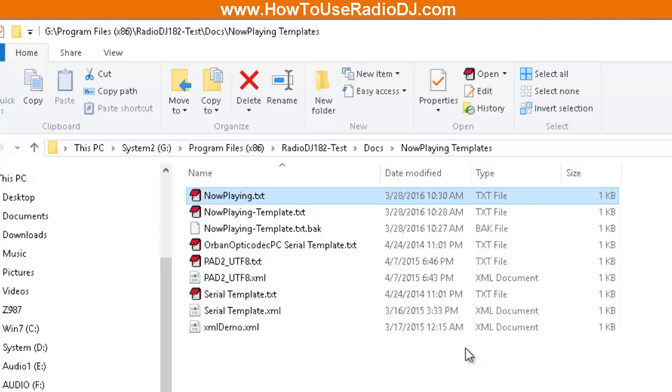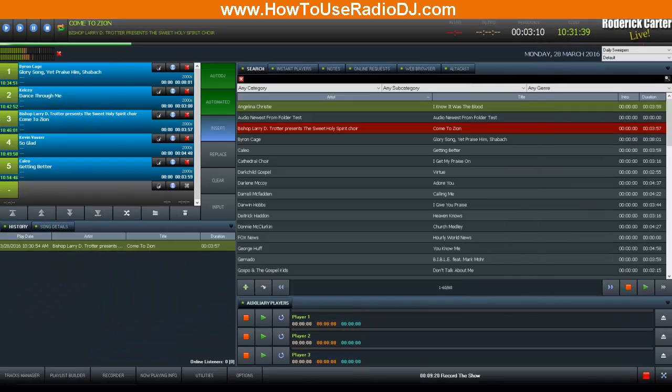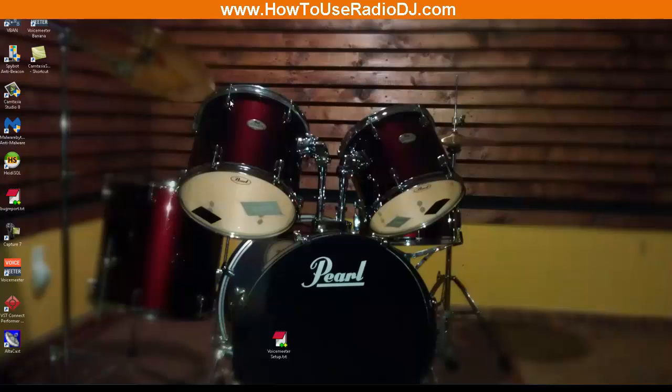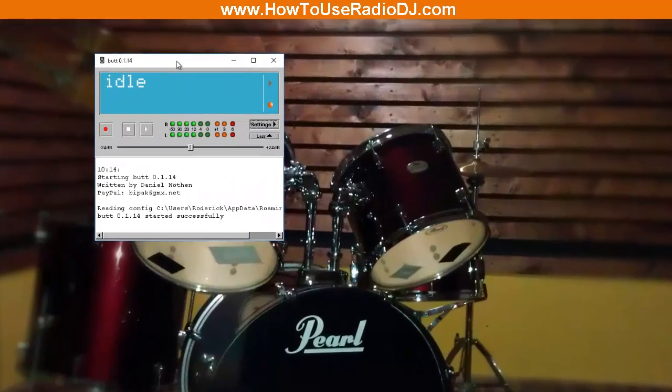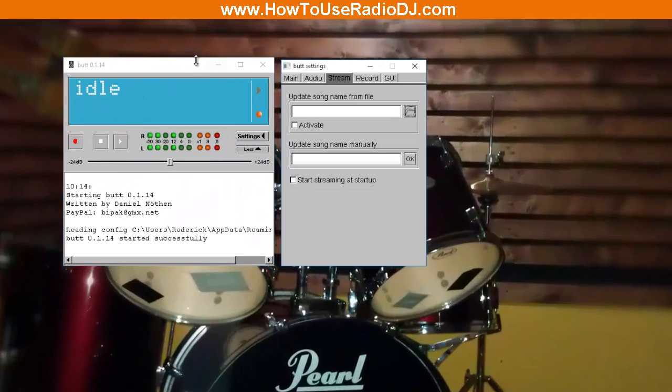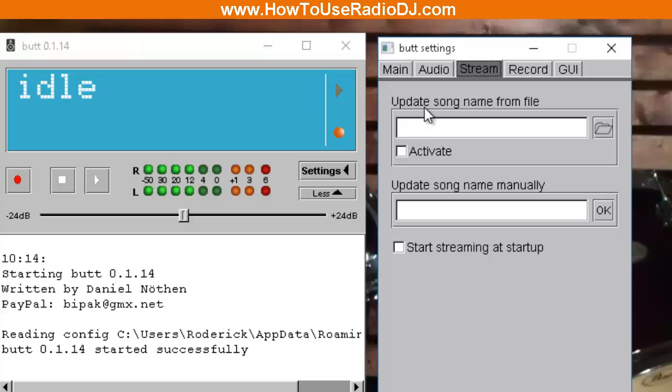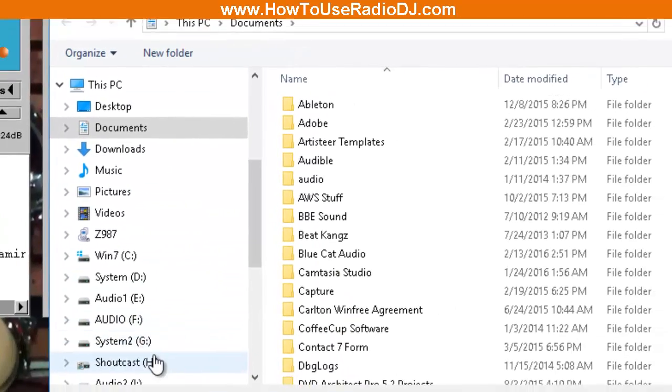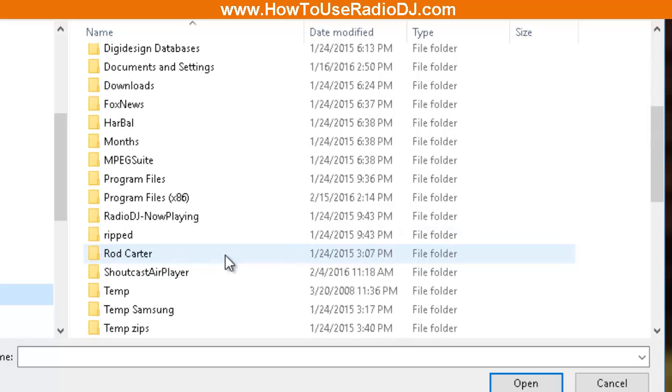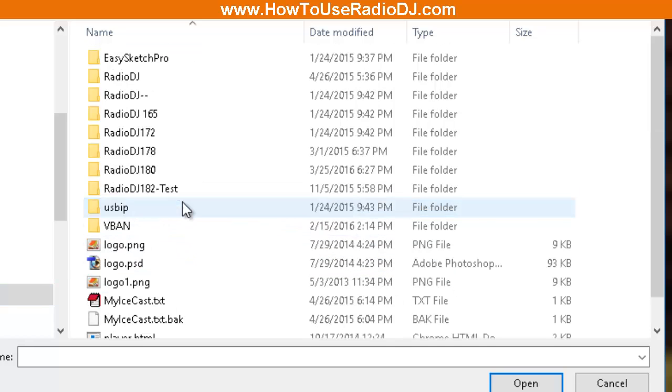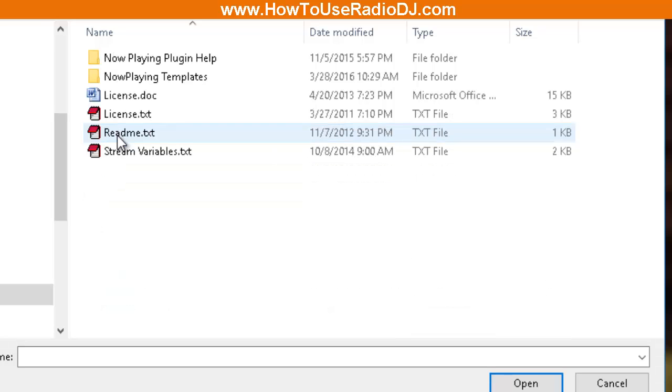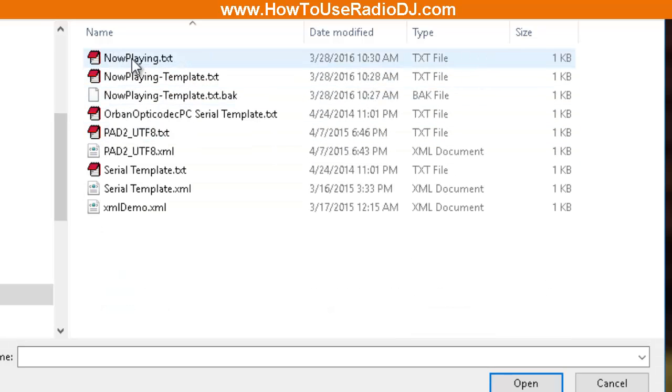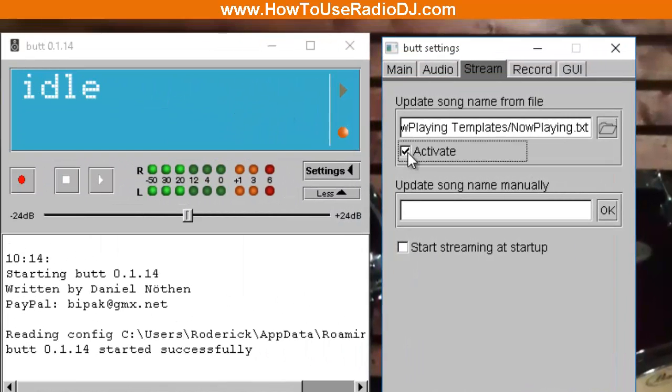Let's go to the BUTT program. The BUTT program, when you go to settings, you want to go to the stream tab here and it says 'Update song name from file.' So we're going to go to where that output file that we created is, the Now Playing output file. Docs, Now Playing Templates, there it is, the Now Playing text. So we're going to select that and we're going to activate. You're done. That's it for BUTT. BUTT will go and read that file to update the metadata for that song.